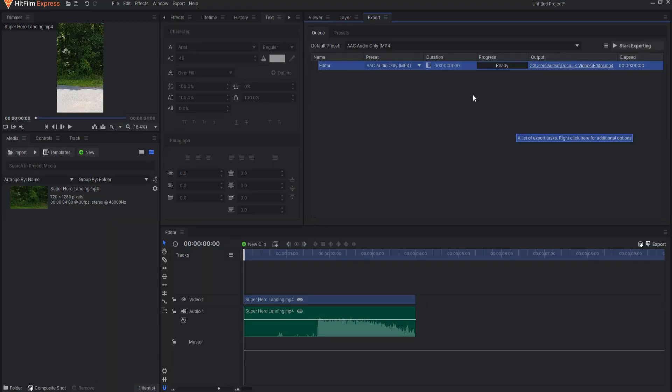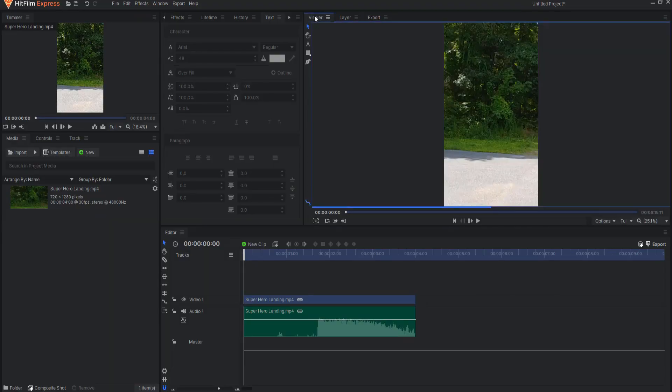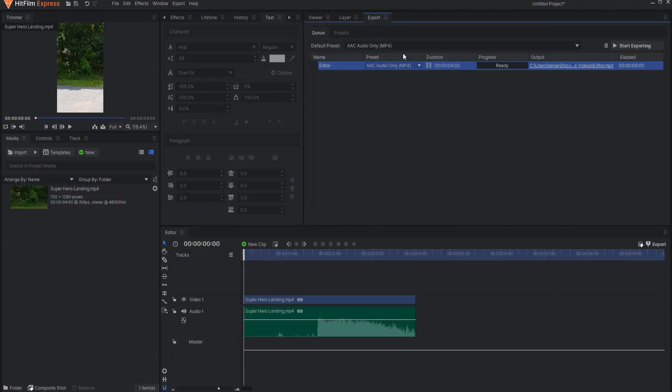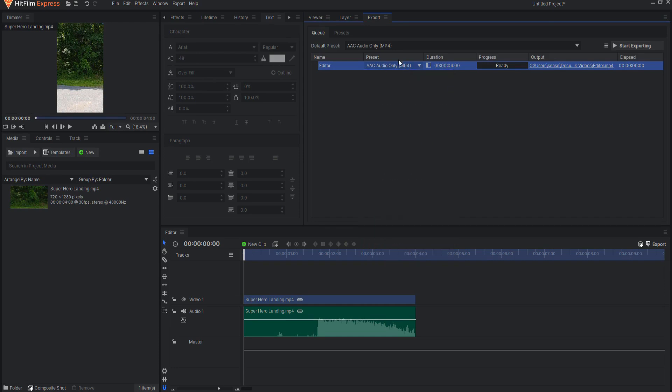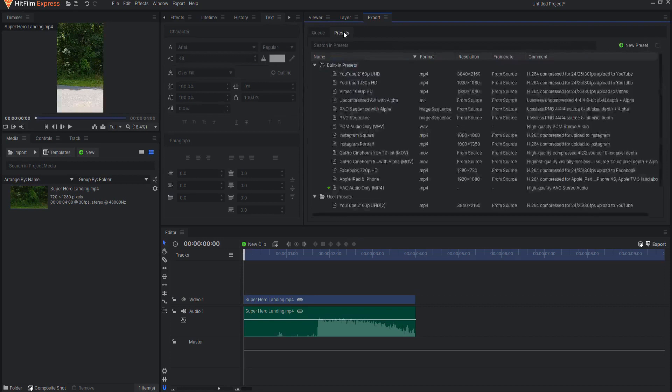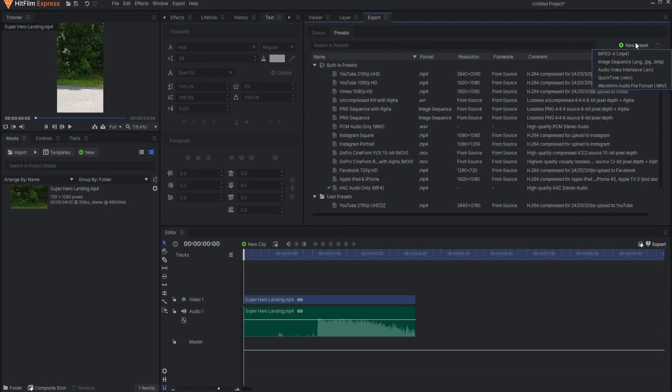You will now be taken from the Viewer panel to the Export panel. To make it easy to export in the correct format, you should create a new preset to use. Click on the Presets tab and then select New Preset.